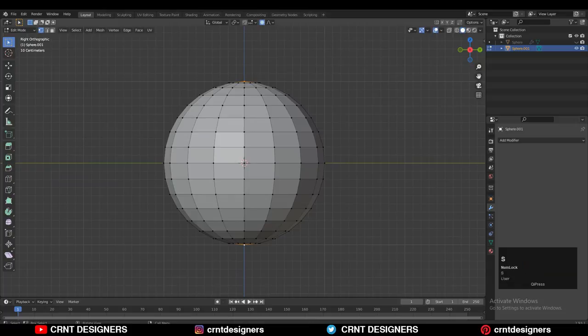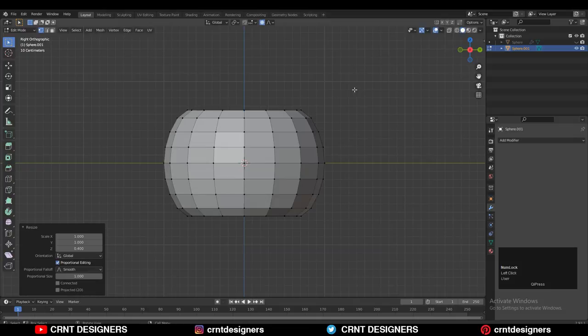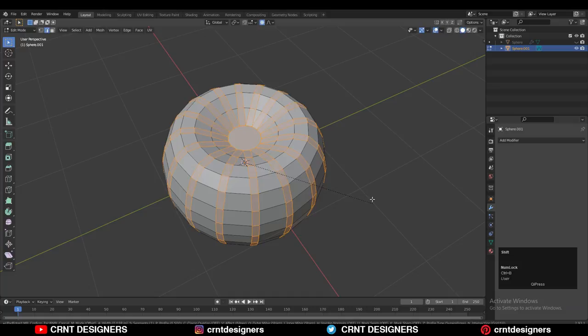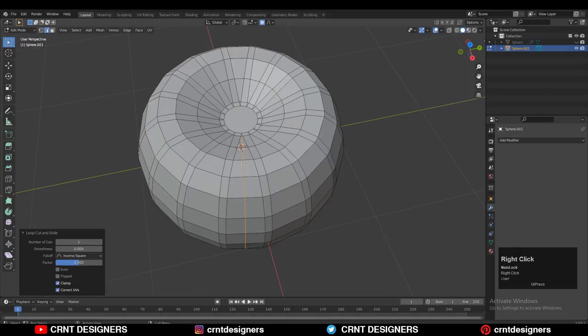Adjust the scale along the Z axis. After that, select this edge loop — use Shift Select to select these edge loops — then press Ctrl+B and add a bevel with one segment. Give it the proper bevel width. After that, add loop cuts like this, and select those loop cuts with Shift Select.